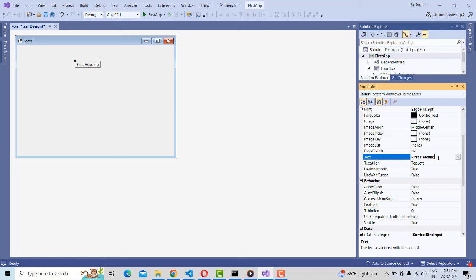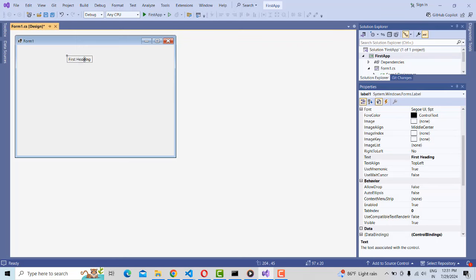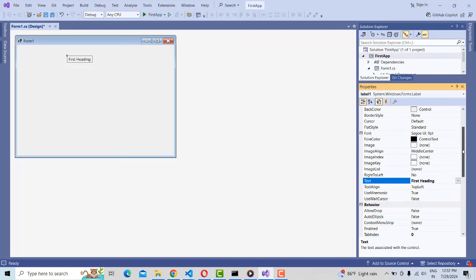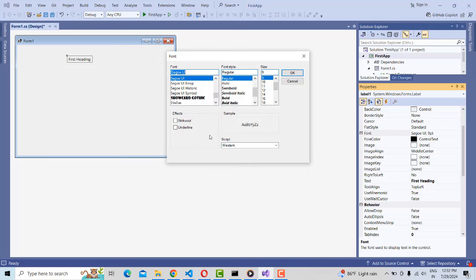I want to change the label text to 'Adding First'. Once you've typed, press the Enter key so it will be applied. If you want to increase the size of the text, there is a property called 'Font'. Click on the Font property and select Bold, and you will also be able to pick the size.